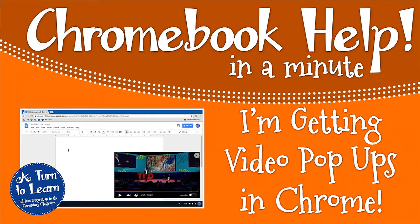Hi everyone, it's Jessica from A Turn to Learn and I wanted to show you what you could do if one of your students is getting video pop-ups no matter what website they're visiting.